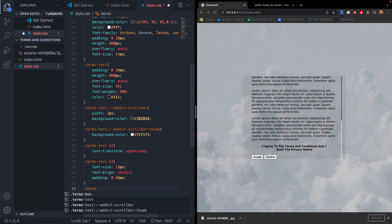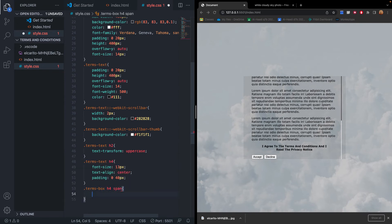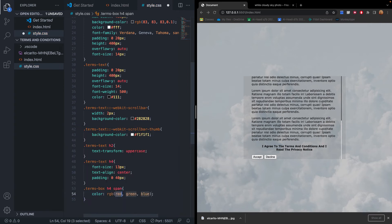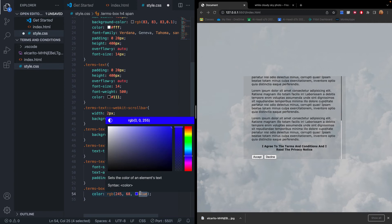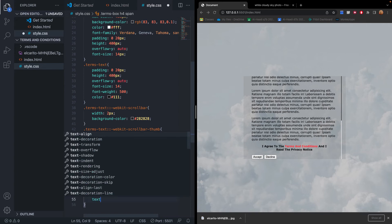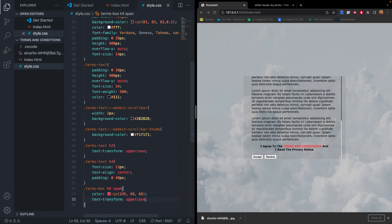We target '.terms-box h4 span' since the span is inside the h4. For the color, we use RGB(245, 68, 68) for a reddish color — and now we can see that part is highlighted. To make it stand out even more, we also set text-transform to uppercase. Now it's much more bold and standing out.